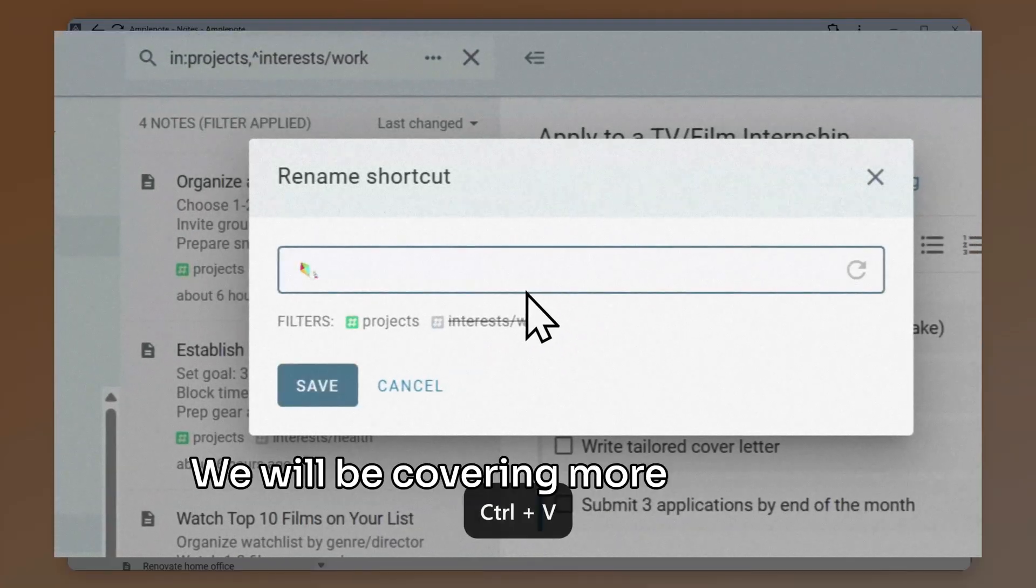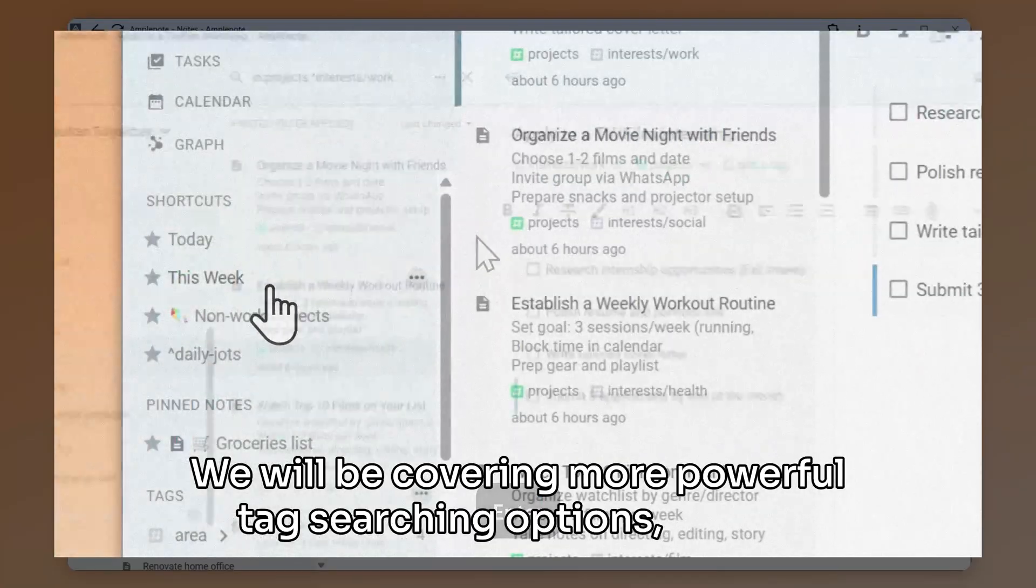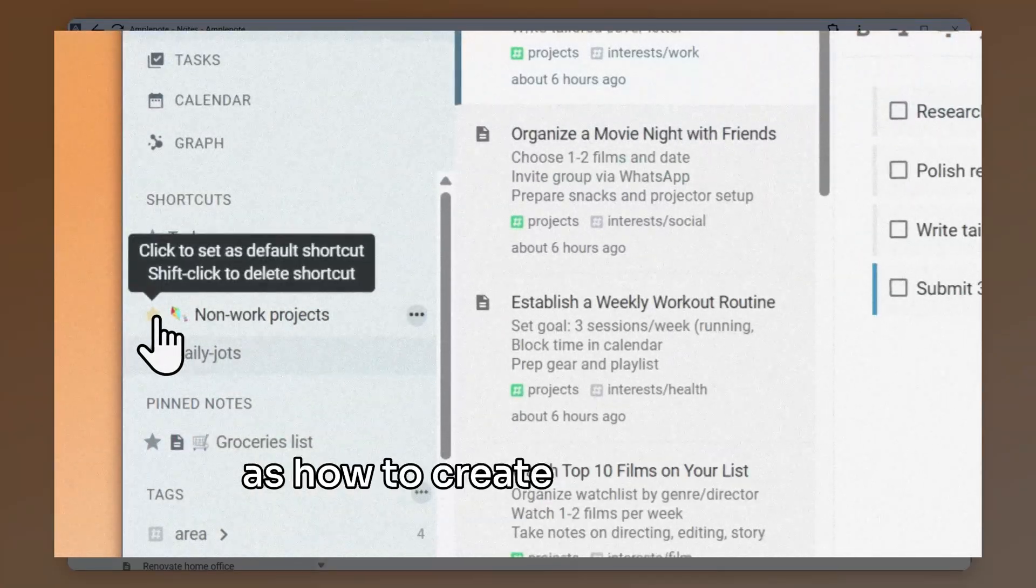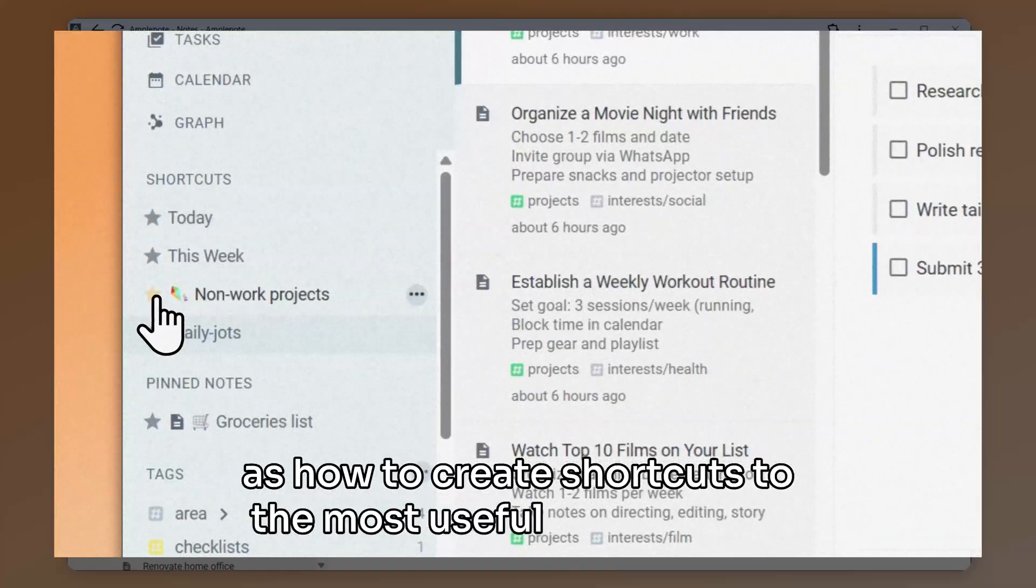We will be covering more powerful tag searching options, as well as how to create shortcuts to the most useful of your tags.